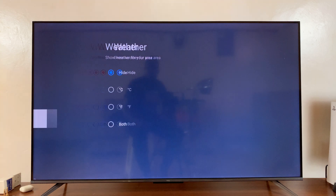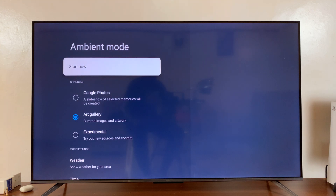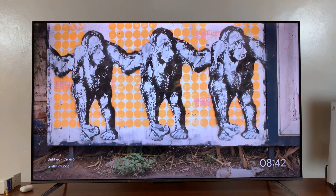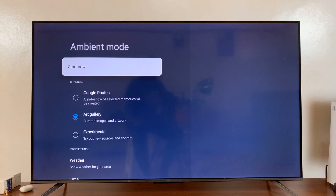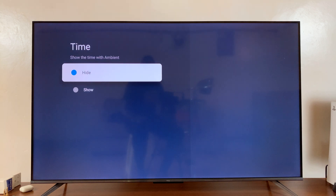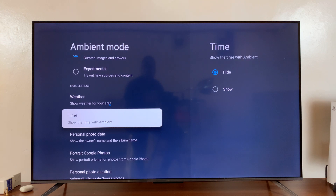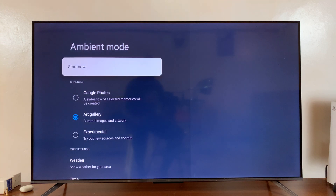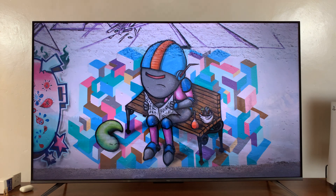If I go back and launch the screensaver you'll see that we don't have the weather information. I can also remove the time — if I go back to the Ambient Mode settings and go to Time and choose to hide the time, now when you look at the screensaver the time has disappeared.